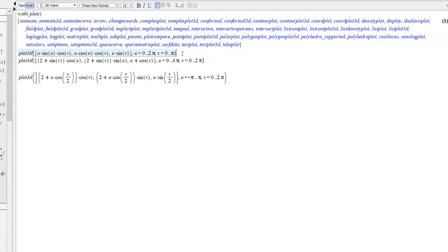So I just want to show us some cool examples. This first one, all of these are three-dimensional surfaces, obviously, and they all have parameters u and v. So the first one is u sine u cosine v, and then u cosine u cosine v, and u sine v.